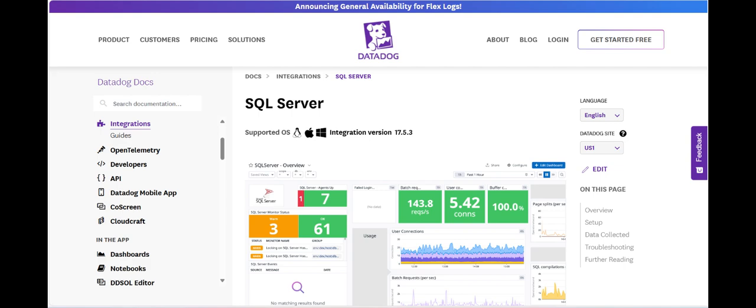Another key advantage of Datadog SQL Server Monitoring is its robust alerting and anomaly detection features. Teams can set custom thresholds to receive notifications when specific performance metrics deviate from normal ranges, helping them to proactively address issues before they escalate into critical problems.